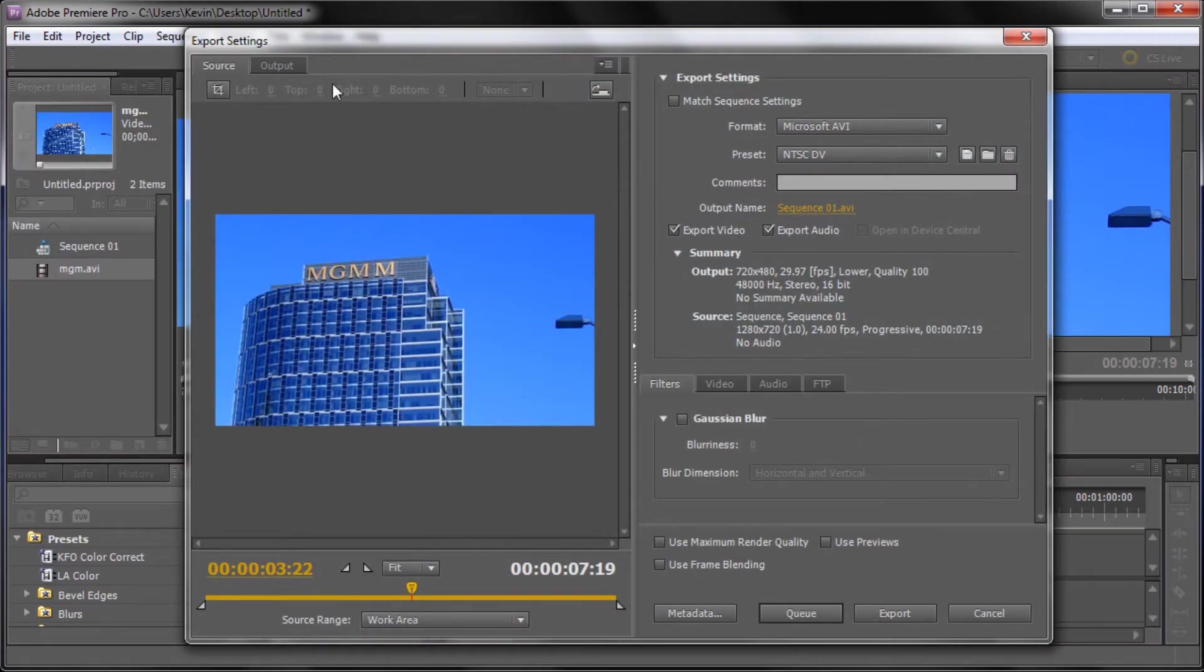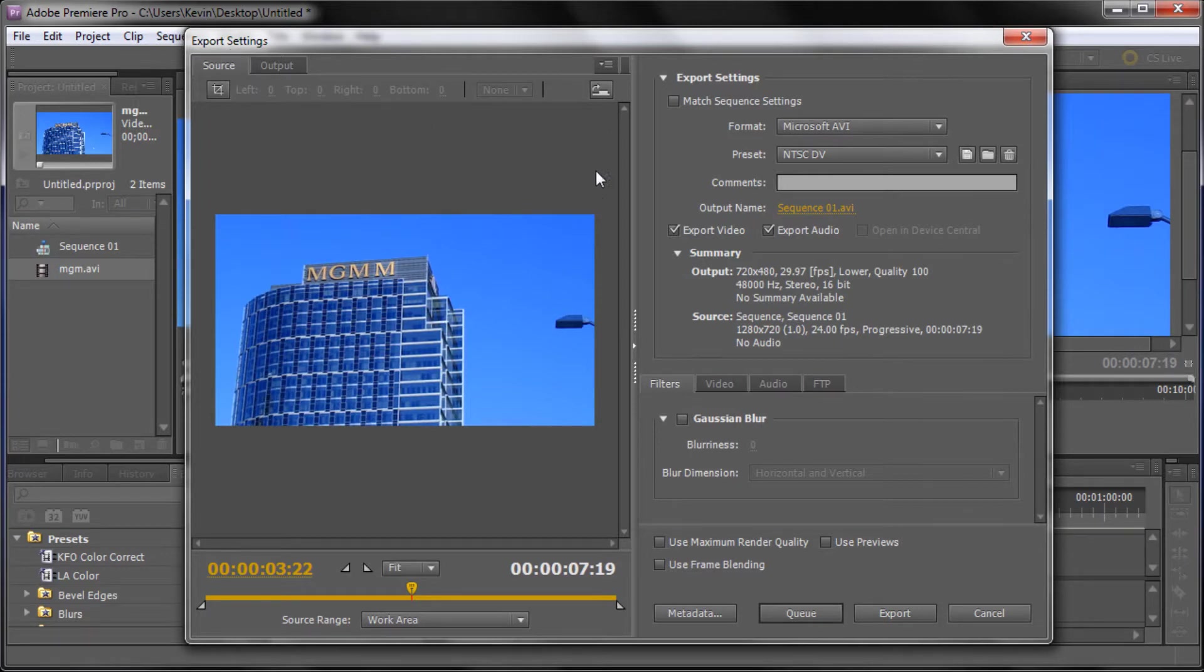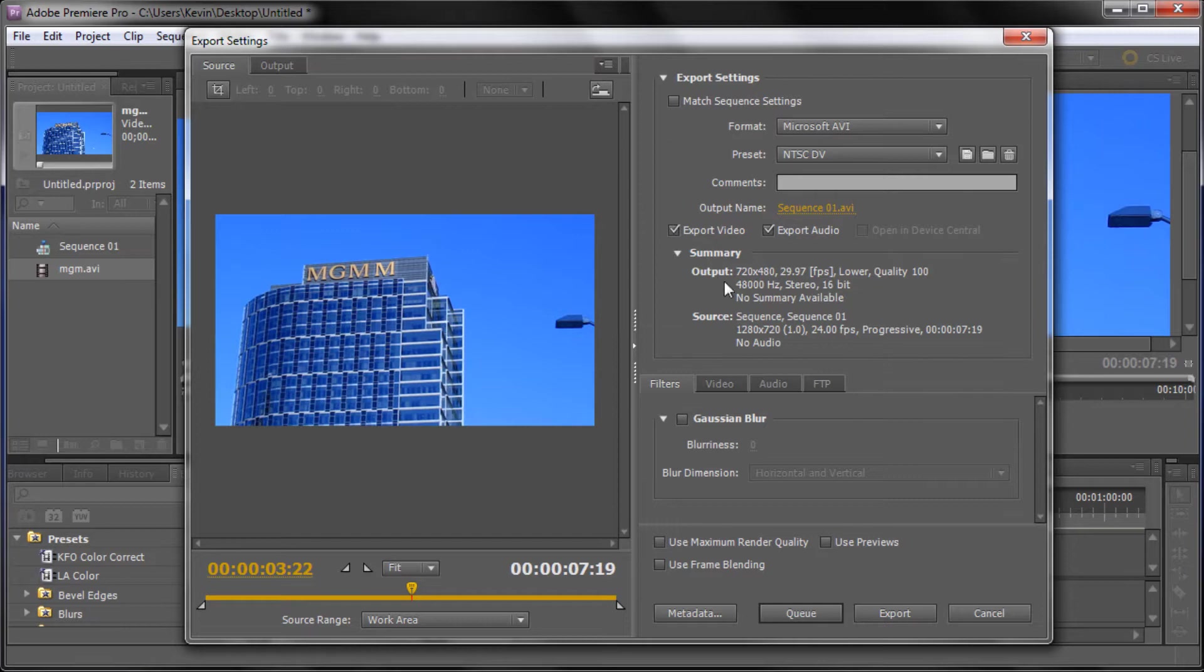So that will bring up this dialog box that's called Export Settings. If you're trying to export something from Premiere for YouTube there's a couple of settings that you can use within Premiere that are going to be very helpful. Over here in your export settings, this is where most of the things you're going to need to change are going to be.